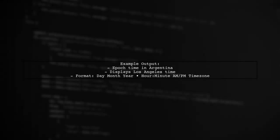For example, if you have an epoch time and are in Argentina, the output will still reflect Los Angeles time, regardless of your location.